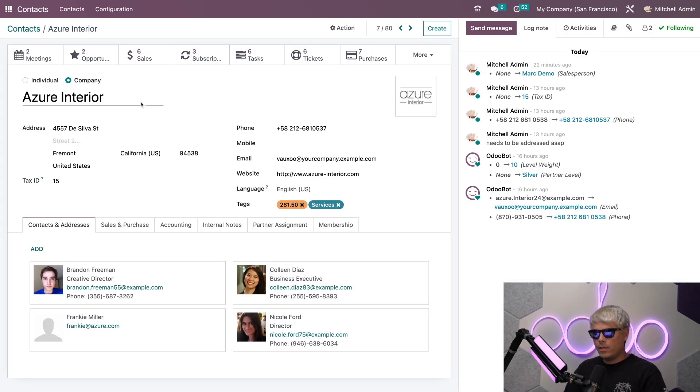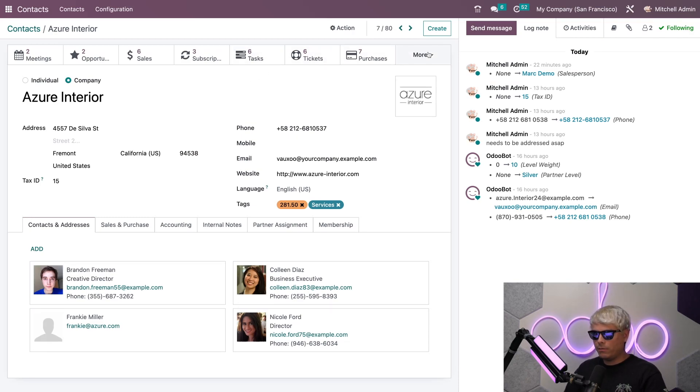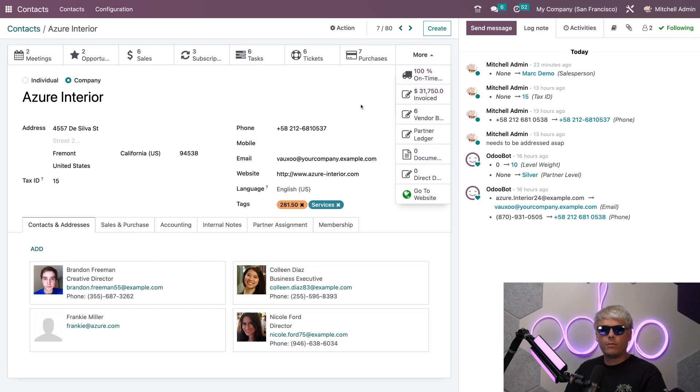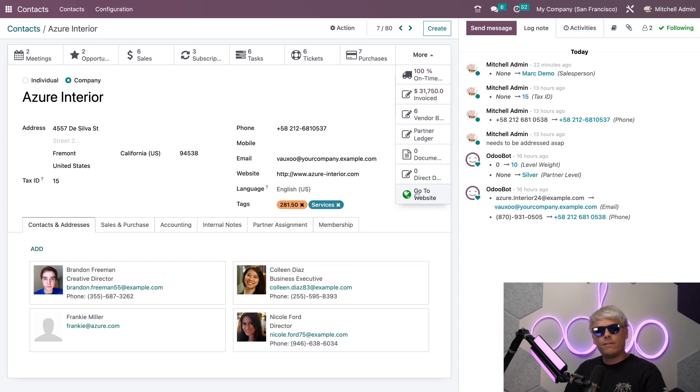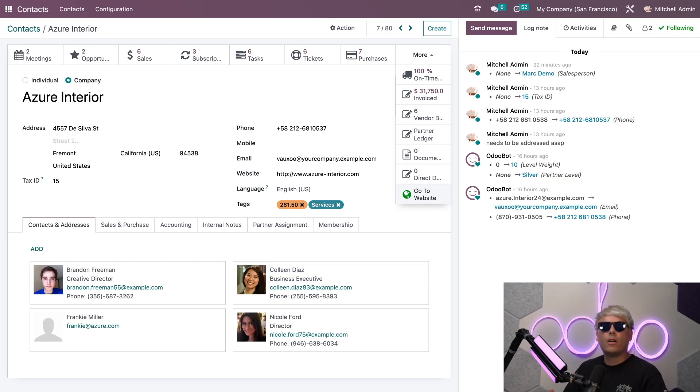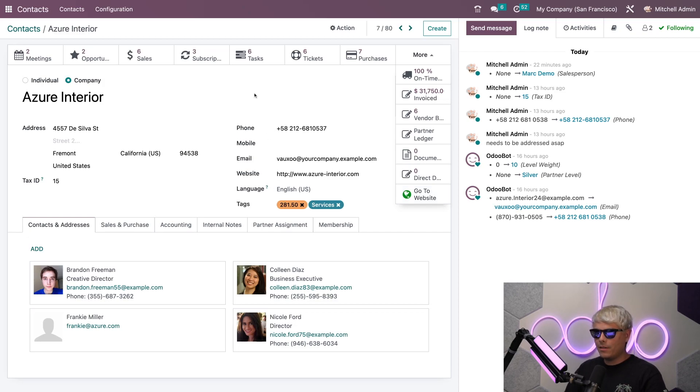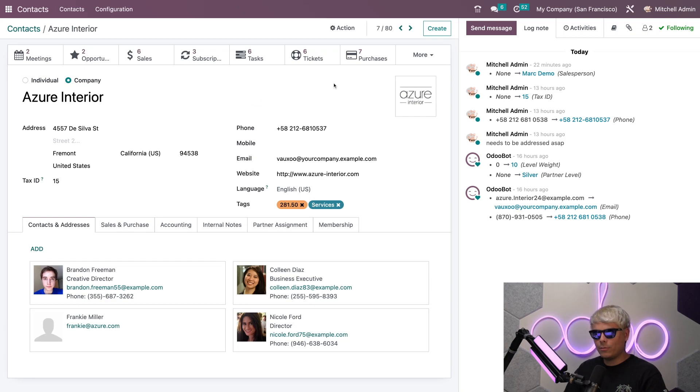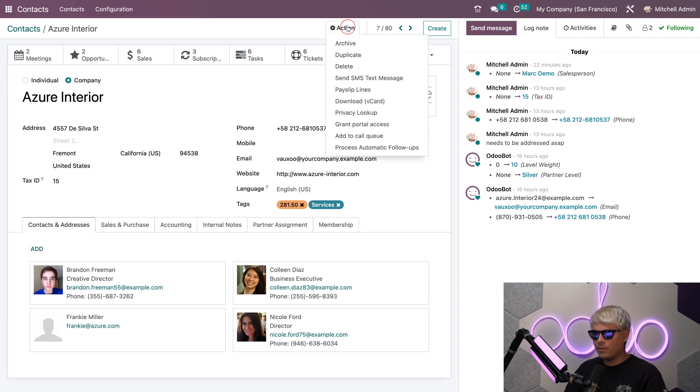We can also see we had a few other things such as tasks, tickets, purchases. If we select More we have even further information over here. You'll also notice Go to Website. If the contact is a partner you'll be able to visit their partner page on your website. Isn't that dandy? There's another final option that you have. Let's assume things didn't work out or a company is no longer present. You can select Action up here and Archive, and you can archive the company and their record fully.